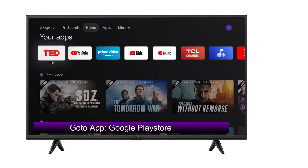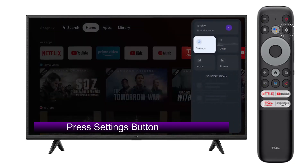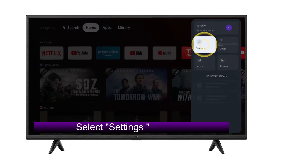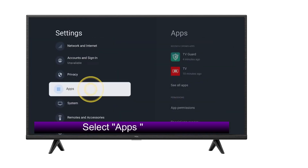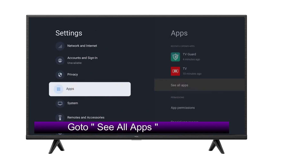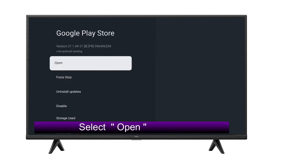Now go to Apps, then Google Play Store. Press the Settings button, select Settings, select Apps, go to System Apps, select Google Play Store, then select Open.